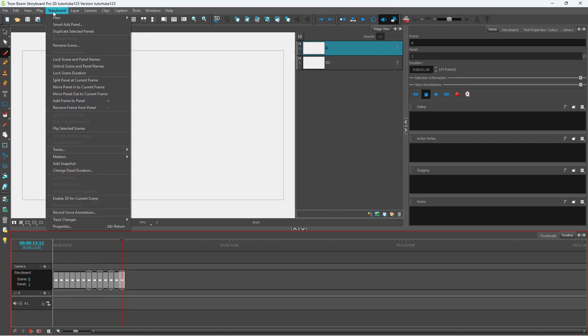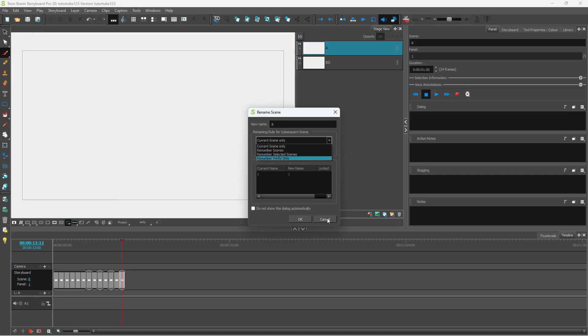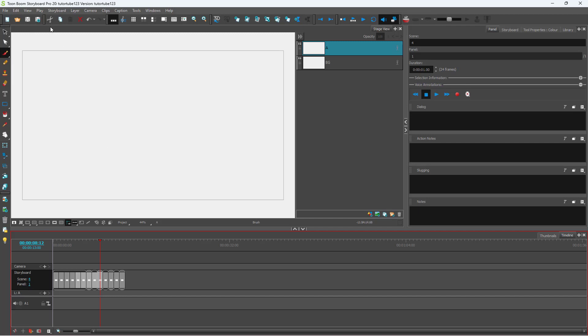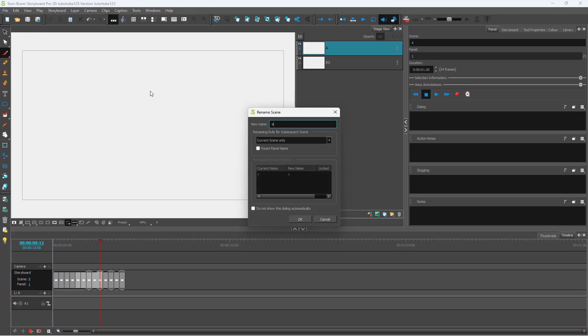If I go to Rename Scene again, you can also just rename selected scenes. I can hold Shift on my keyboard and click, and a range of scenes are selected. Now you can go to Rename Scenes.